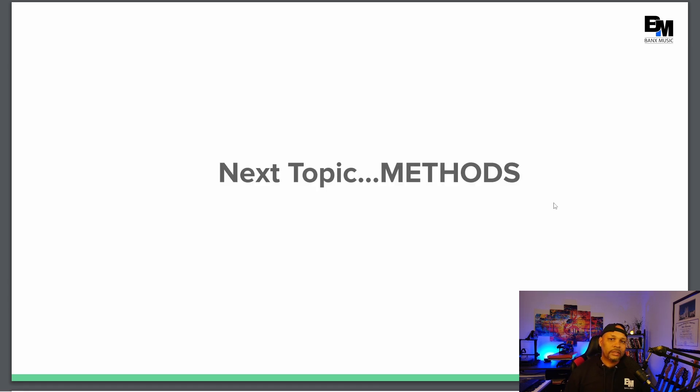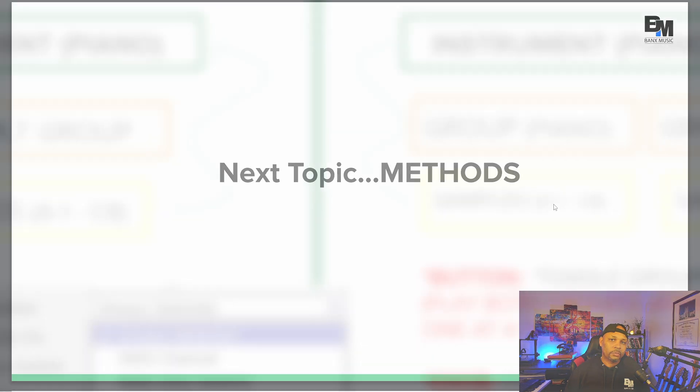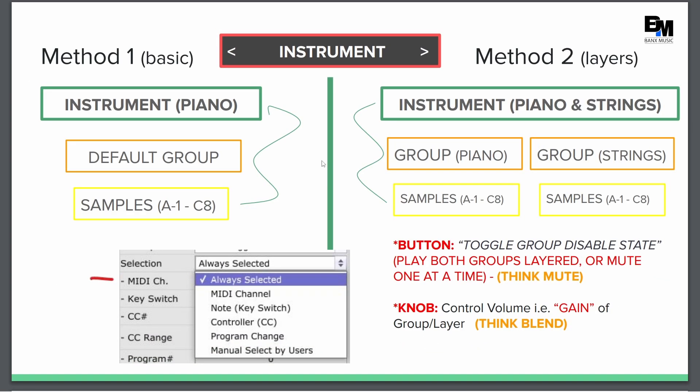So these are the methods, the way I break them down and hopefully it'll help you out. So this example, I'm breaking it down into two methods, method one and two.